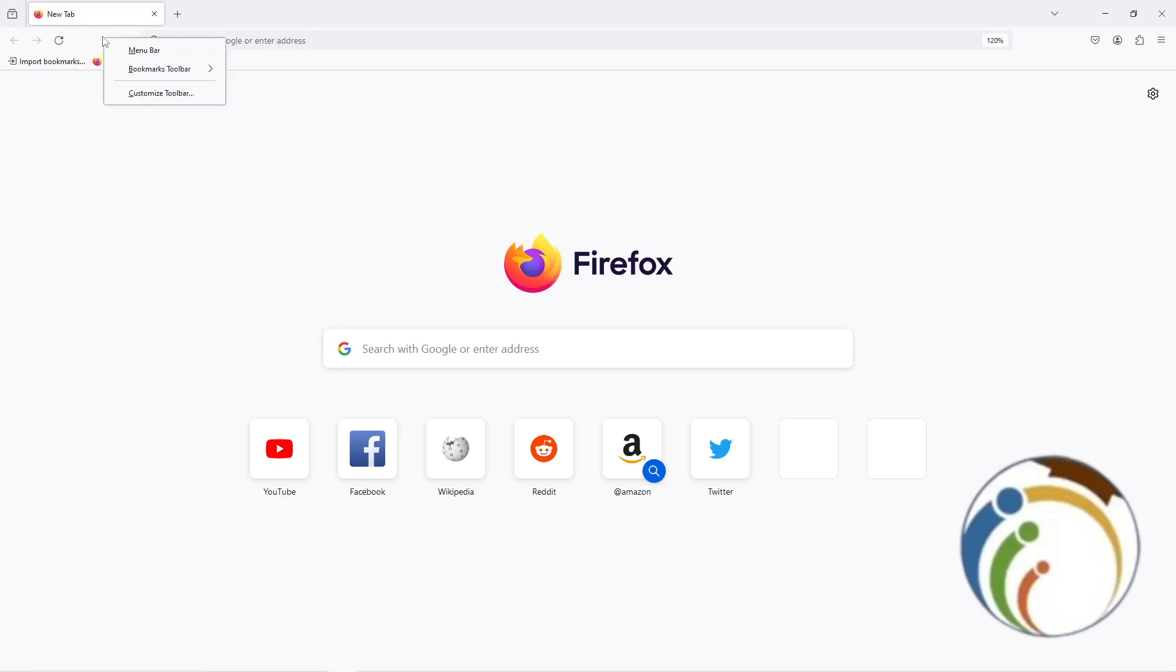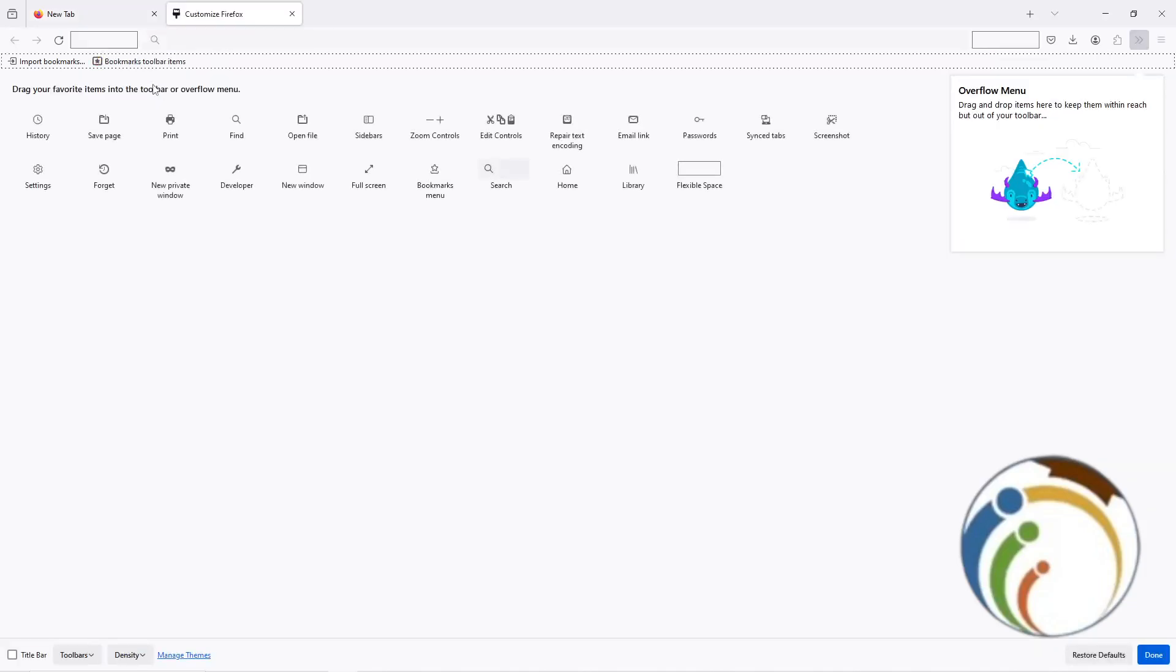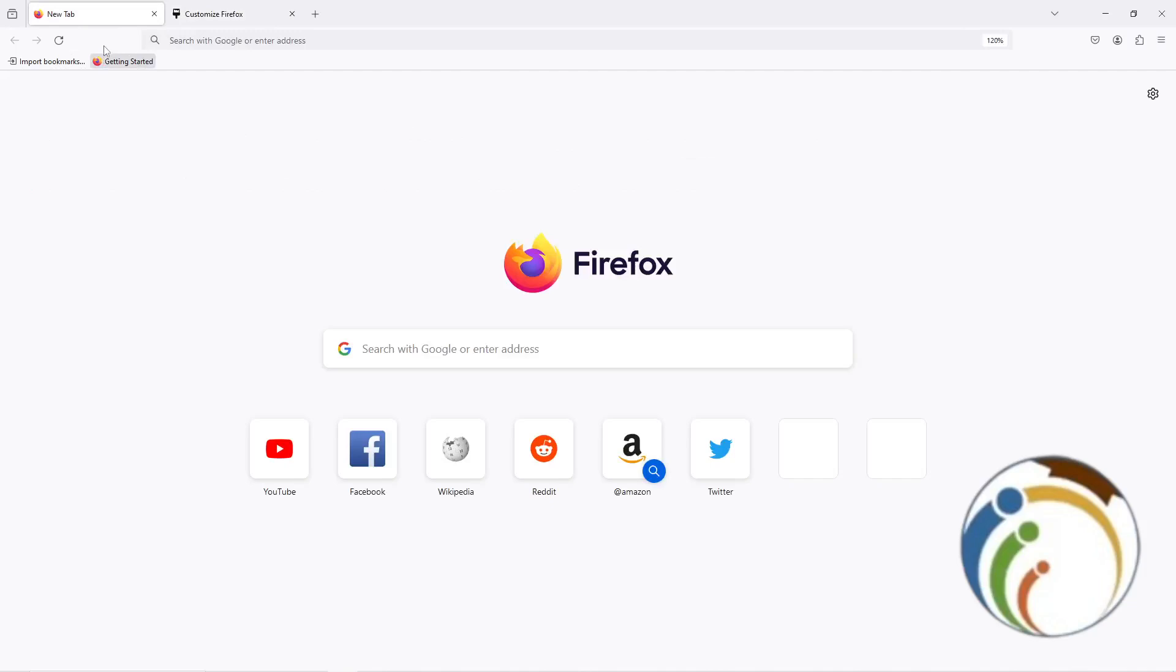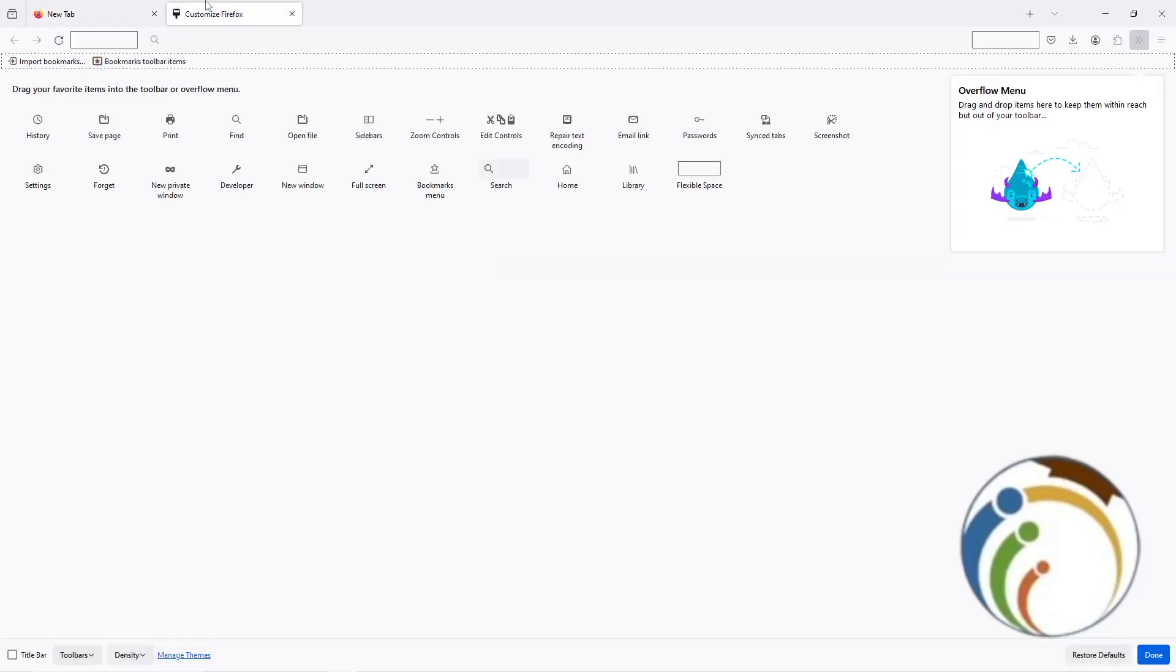We are going to right-click here and then click on customize toolbar. Once you click on customize toolbar, you'll see the customization interface.